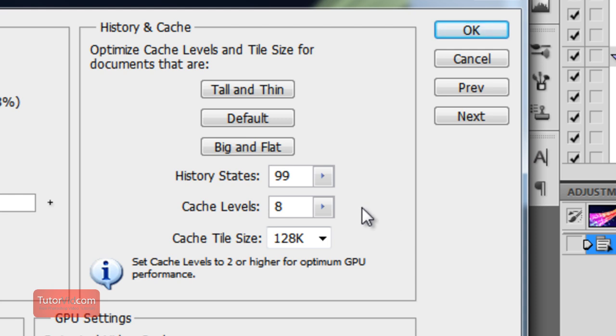Or in the histogram, it will be updated quicker. If your computer is starting to go slow, you can reduce the cache levels, and that should speed up Photoshop.